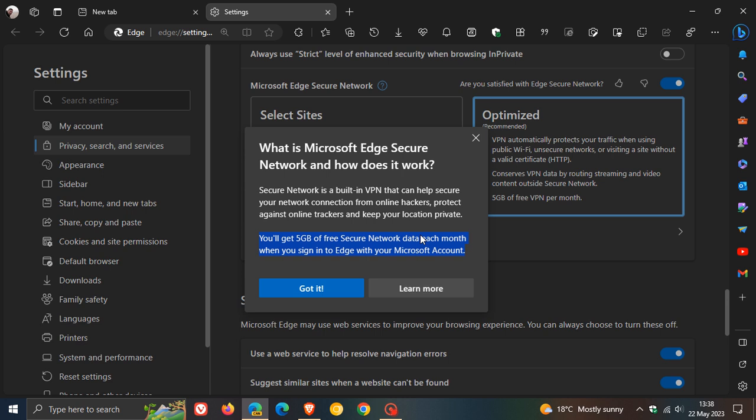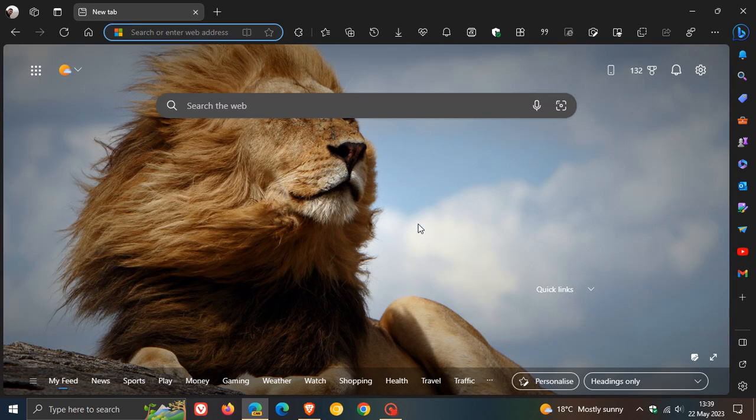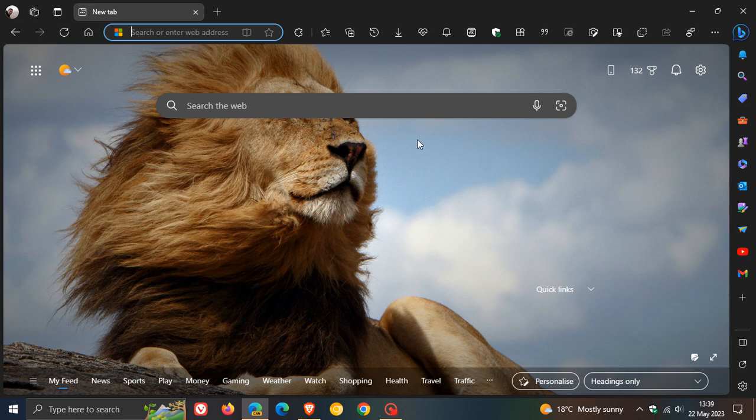But nonetheless, in Edge Canary, the preview version, five gigabytes of free secure network data now available each month, which seems to be now more of the more permanent change compared to the original one gigabyte. And then, of course, that trial period where it went up to 15, now kind of stabilized back to five gigs. So thanks for watching, and I will see you in the next one.